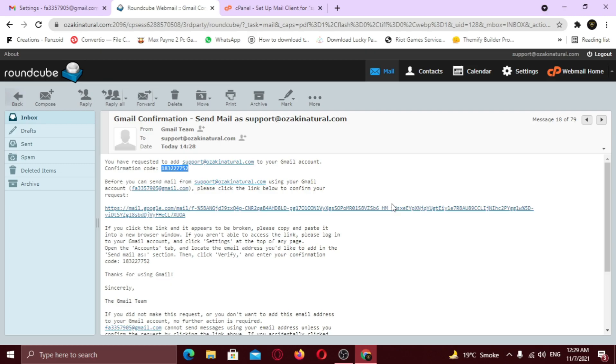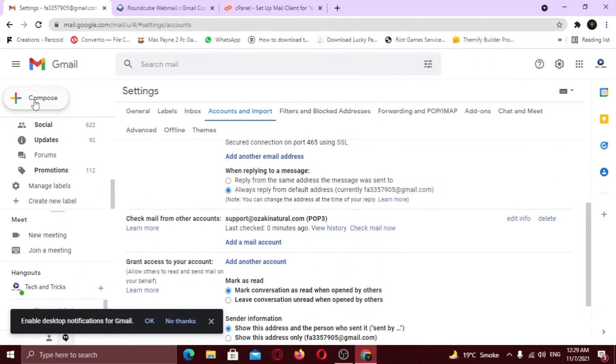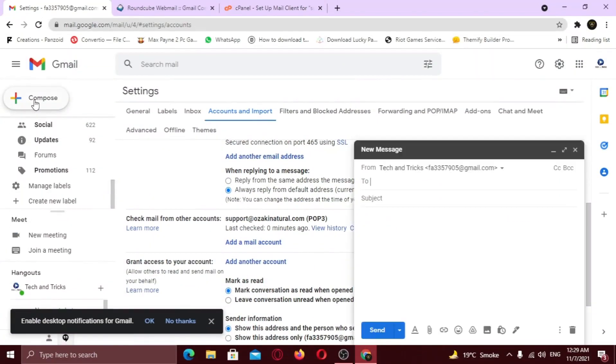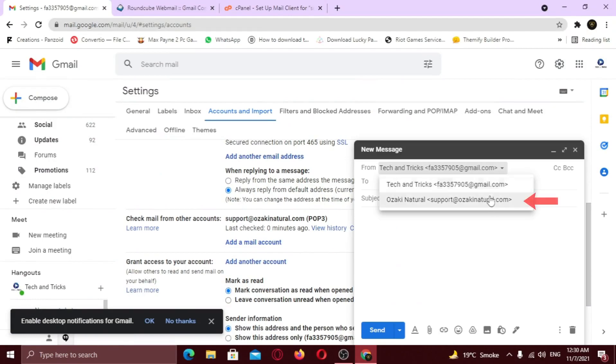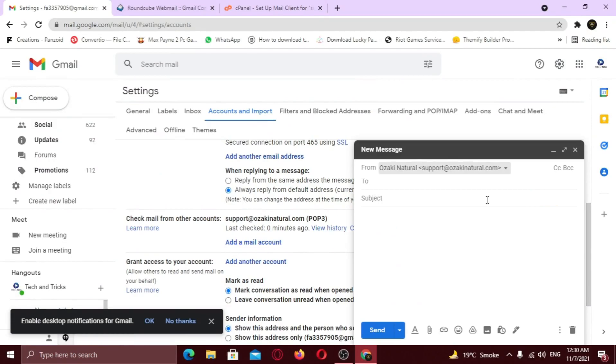Now let's check. Here you can see, now I can send and receive emails on my Gmail using professional email. Make sure to like this video and subscribe to my channel. See you later, alligator.